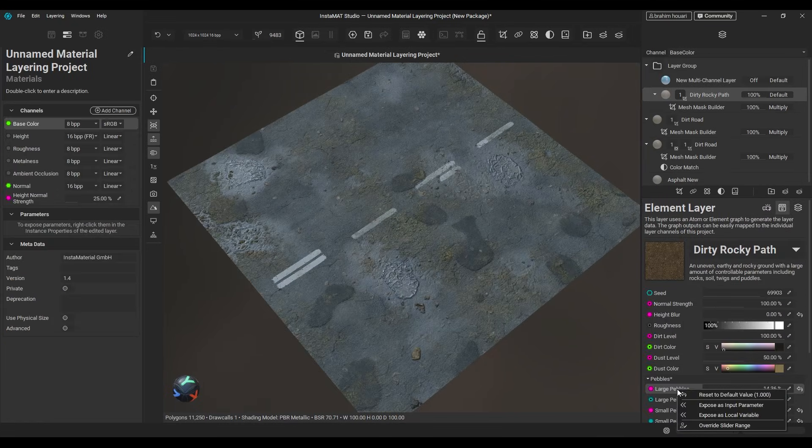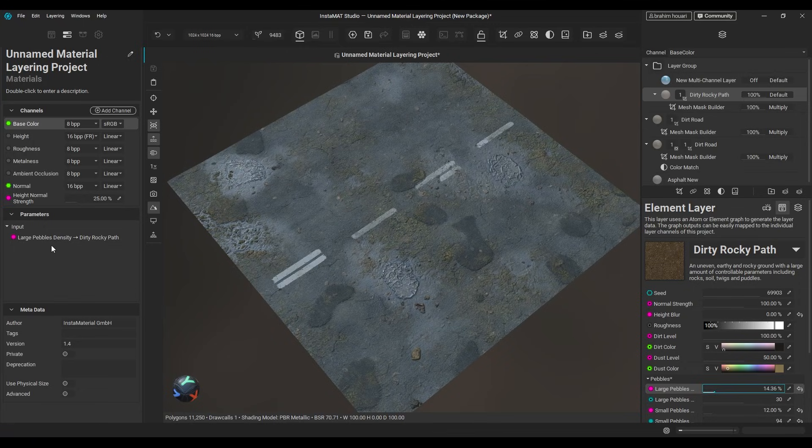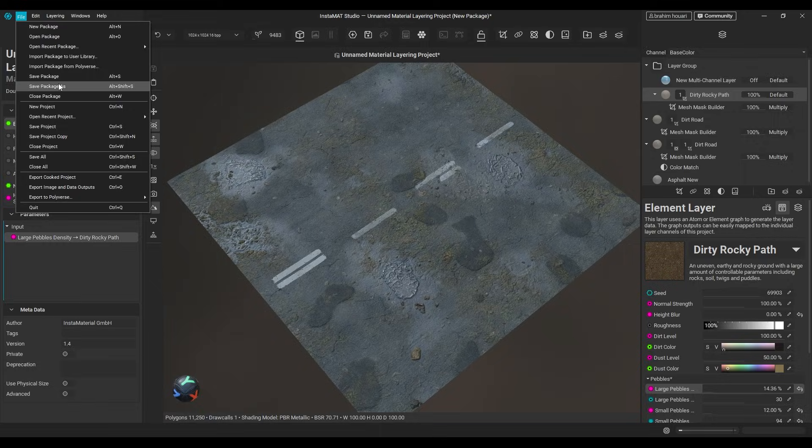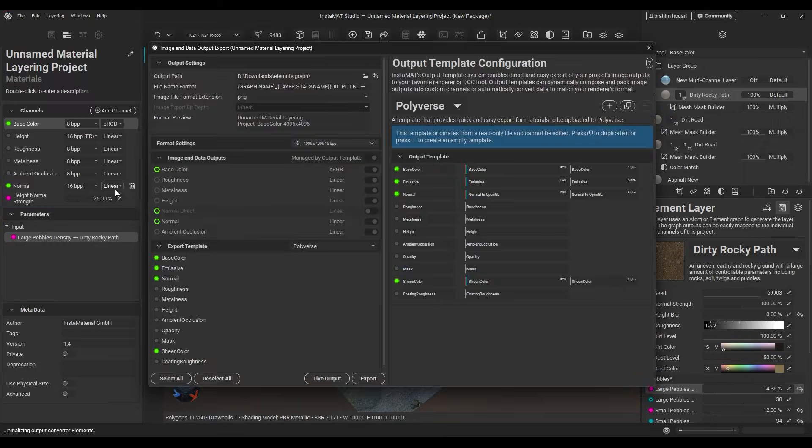Once you're happy with the result, right-click any parameter to expose it in the project editor, so you can tweak it later. Then save the whole thing as a material in your user library, or export it as a PBR texture set.